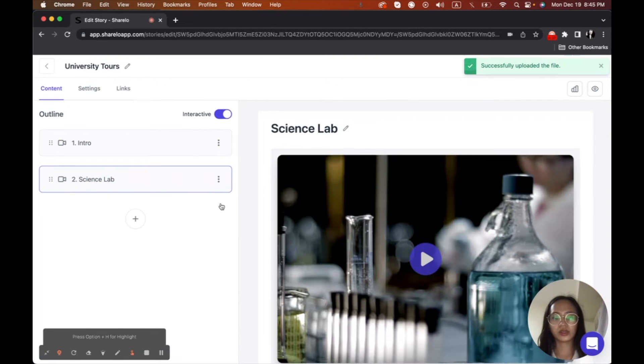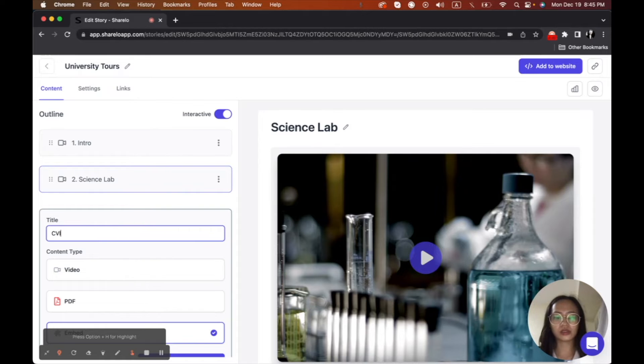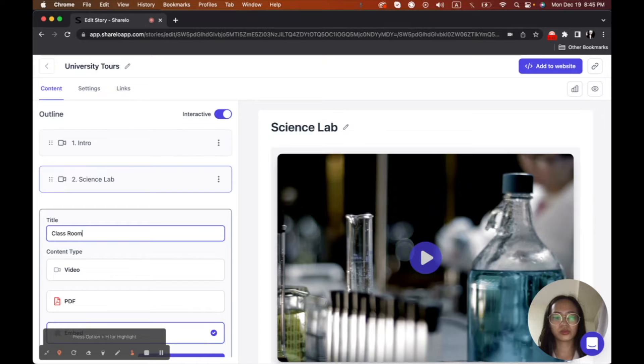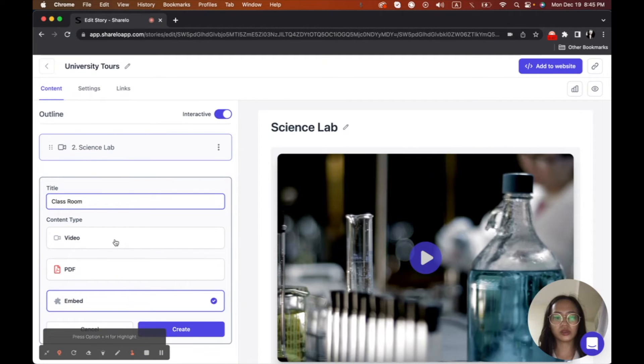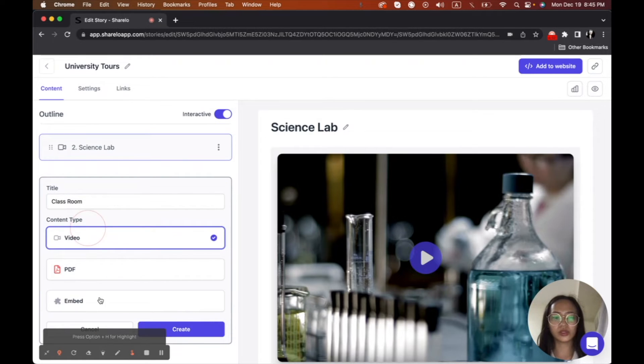And then I'm going to add another one, which is a classroom. And then I'm not going to embed a video, right? I mean, anything. So I'll just choose video. But anyway, if you wanted, you have a link like Calendly, you can add it here in the embed.